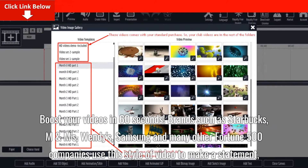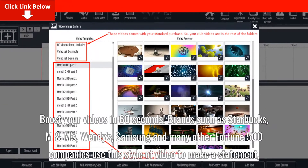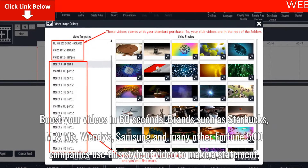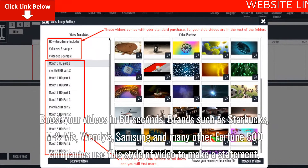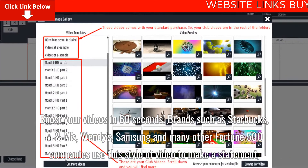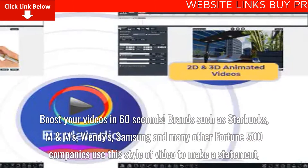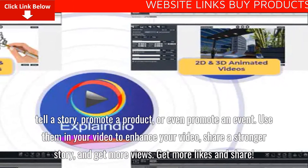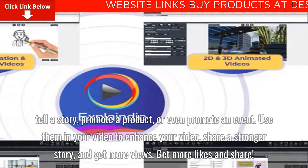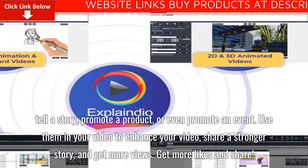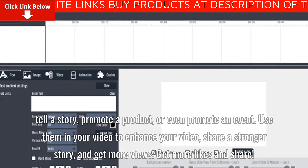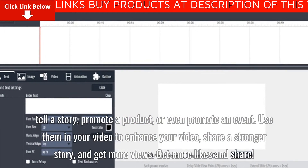Brands such as Starbucks, M&Ms, Wendy's, Samsung, and many other Fortune 500 companies use this style of video to make a statement, tell a story, promote a product, or even promote an event. Use them in your video to enhance your story and get more views.